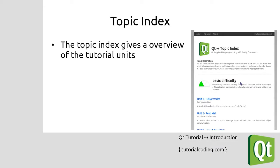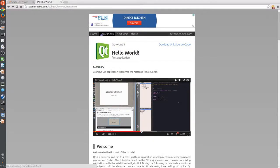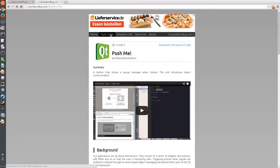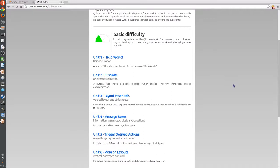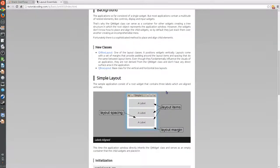And finally, there is the topic index. At the top there is the navigation, which lets you walk through the units. The topic index provides an overview of all the units with a very short description, sorted into the difficulty levels, and you can quickly move to the various units from there.